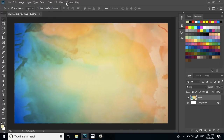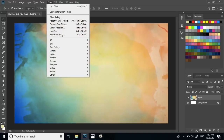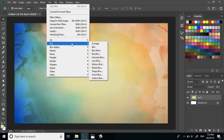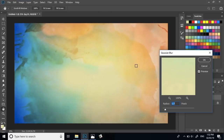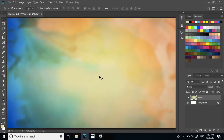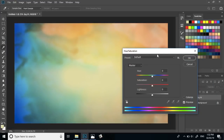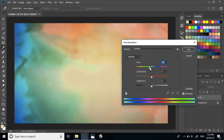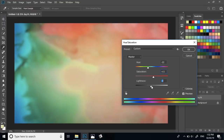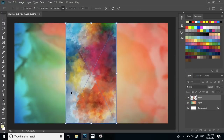This is the Blur in the filter and the Gaussian Blur in the filter. When you apply it, apply the color change. This is Hue and Saturation — the color change.